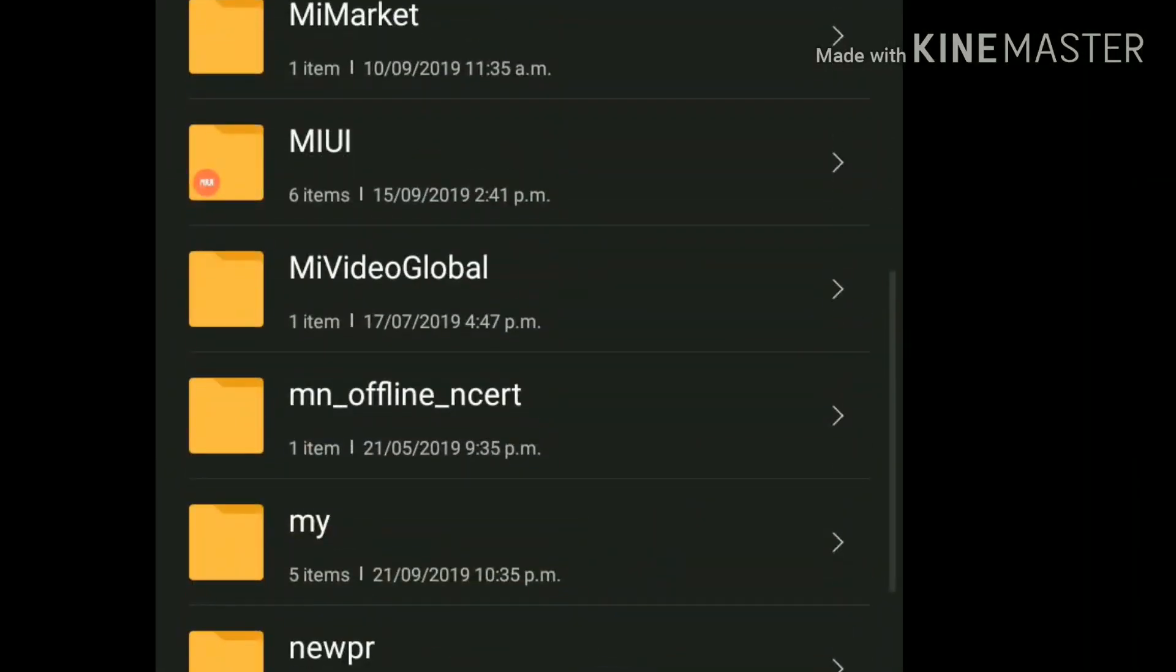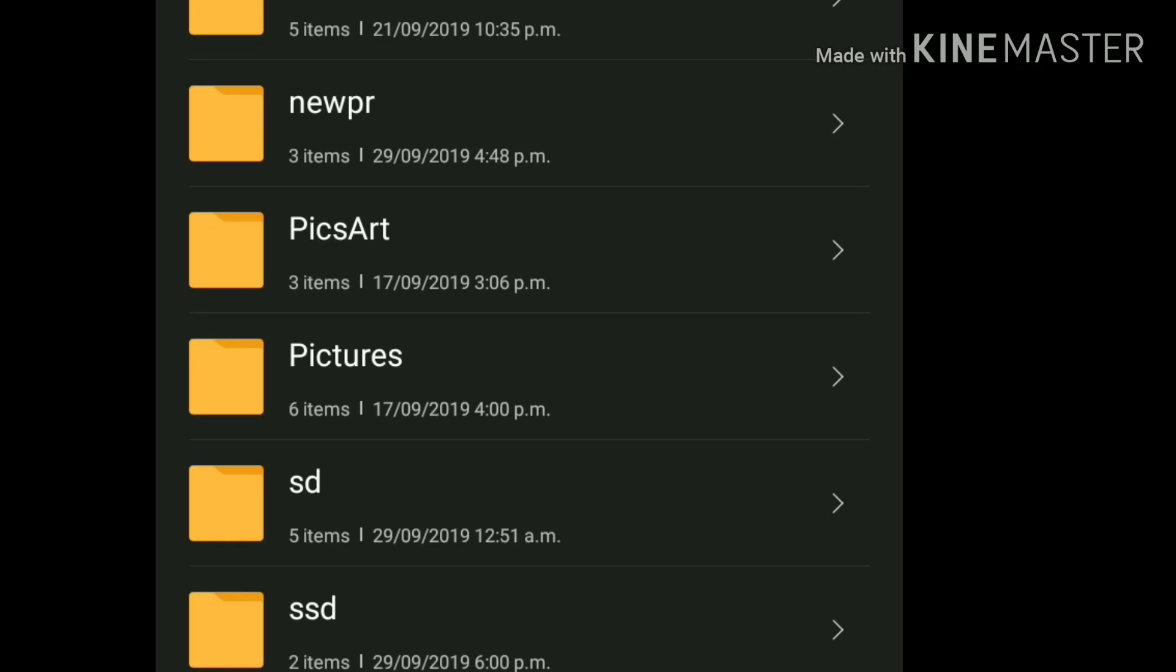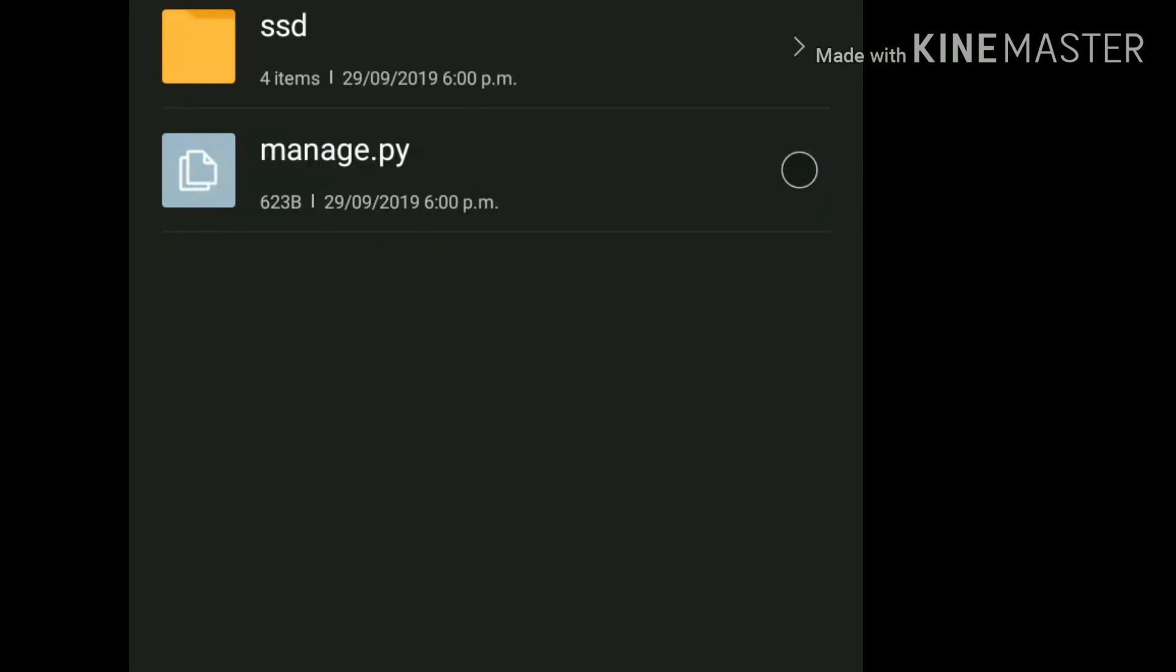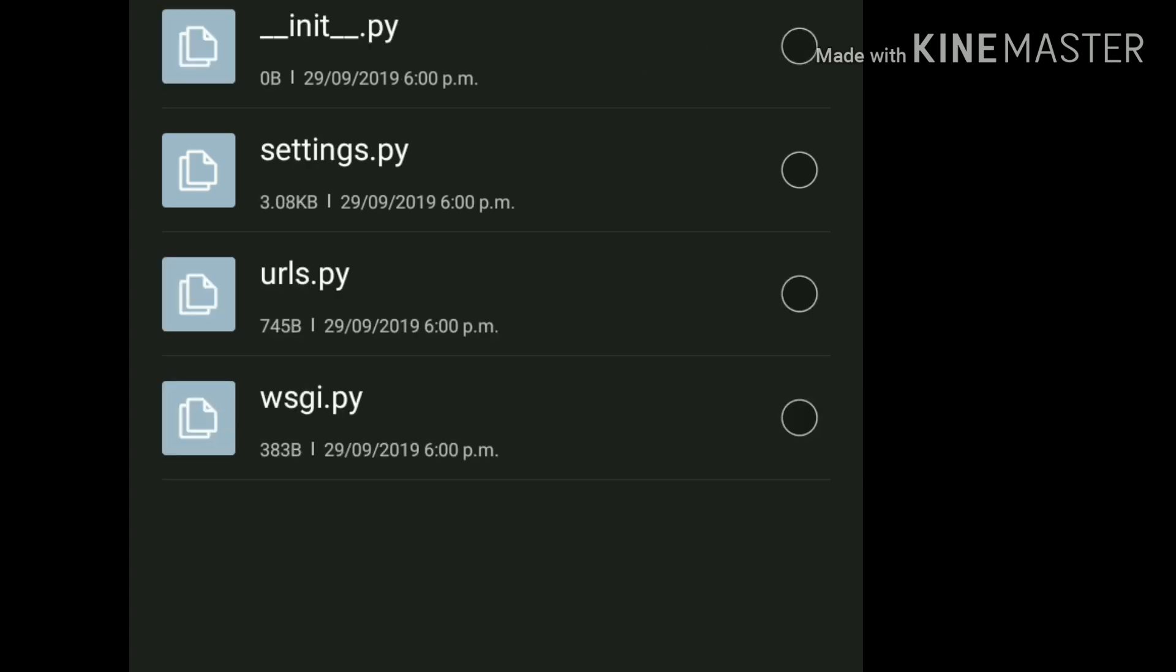Now here is a new folder which has the name SSD. And here are two more - one folder and one Python file. And inside this SSD, you can see four more Python files. We will discuss about these files later in the upcoming videos.